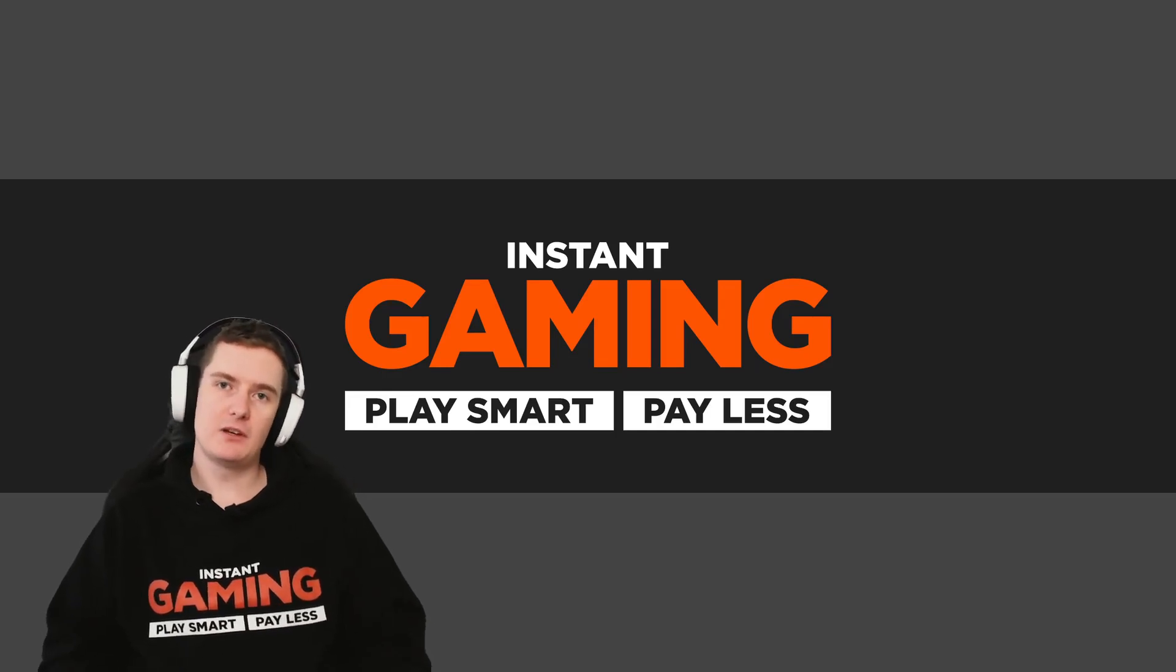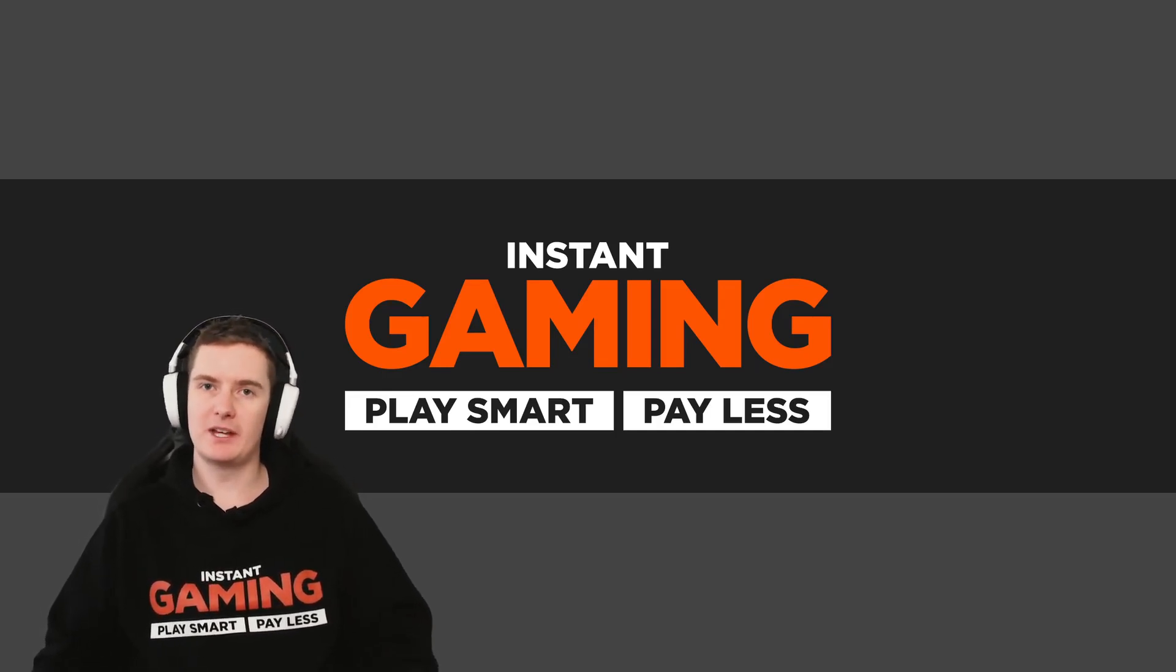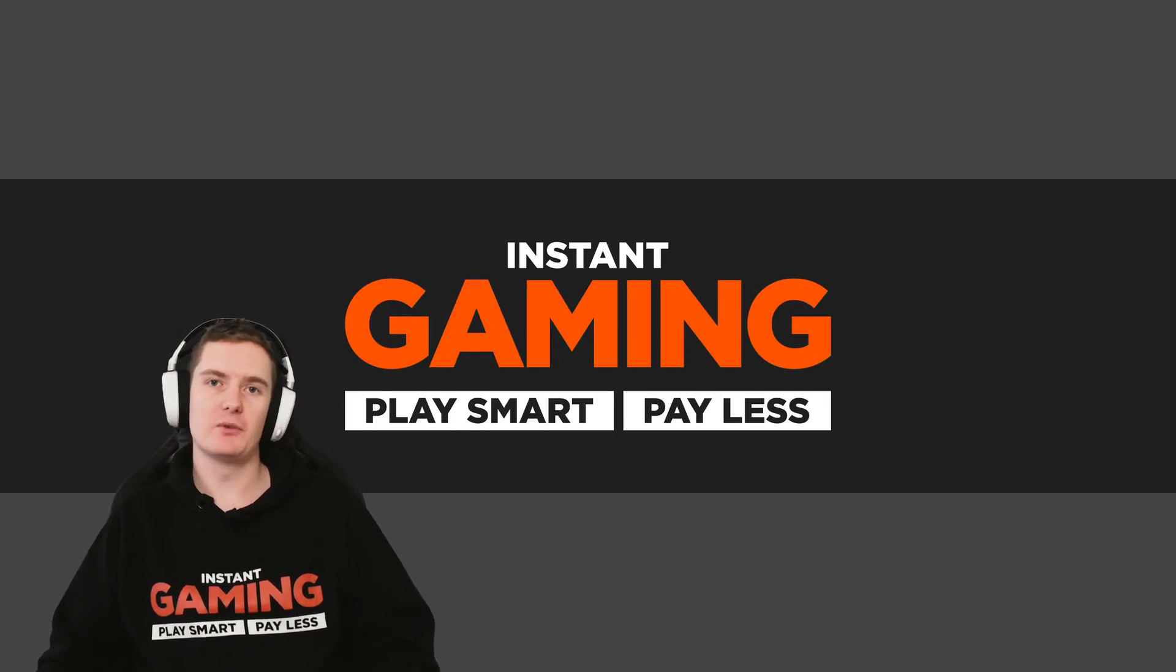Hey guys, in this video we're going to show you how to activate a game on Uplay that we've purchased from Instant Gaming so that you'll know how to activate yours.